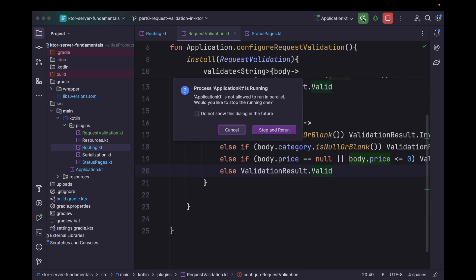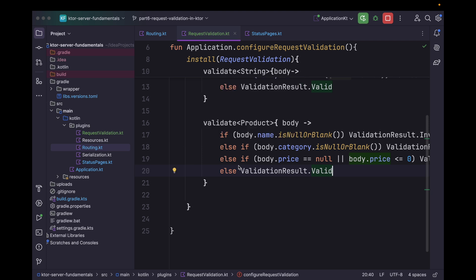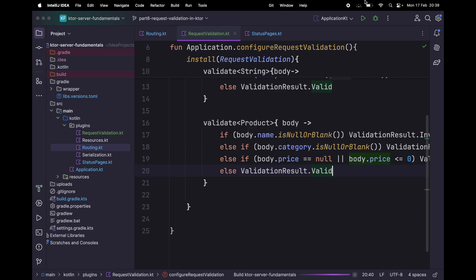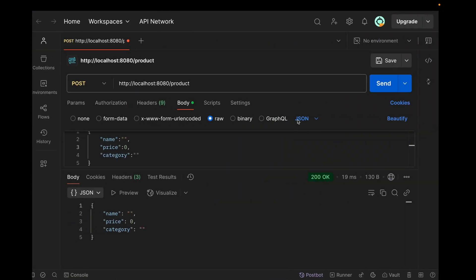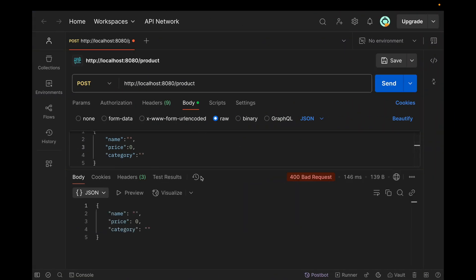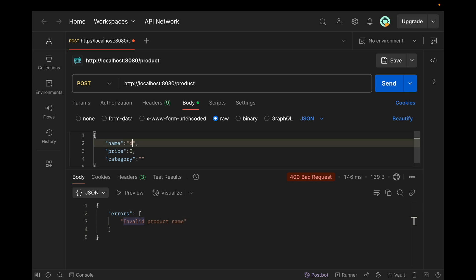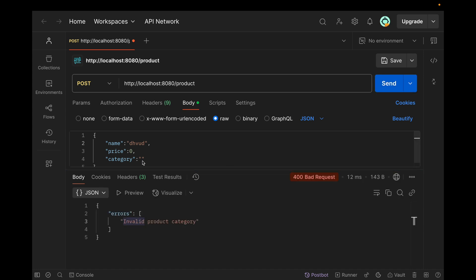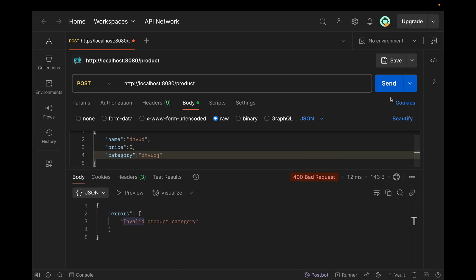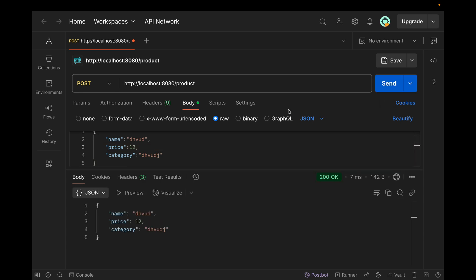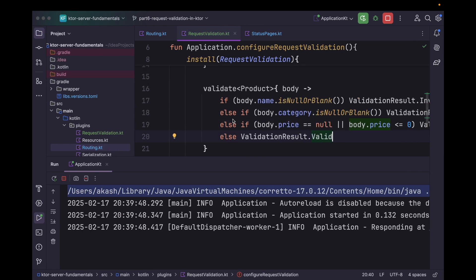So now if we rerun the application, we will be seeing an error — for example we are validating name. Again if we send with category still empty, it will validate category as well. Now if price is zero, it will also catch that. This way we can validate our JSON objects as well.